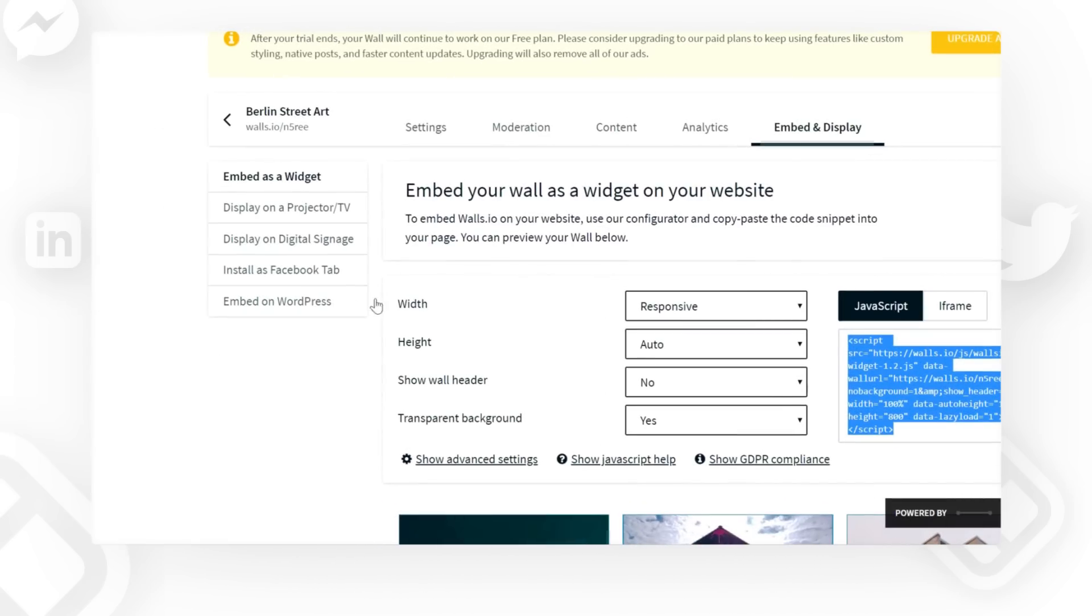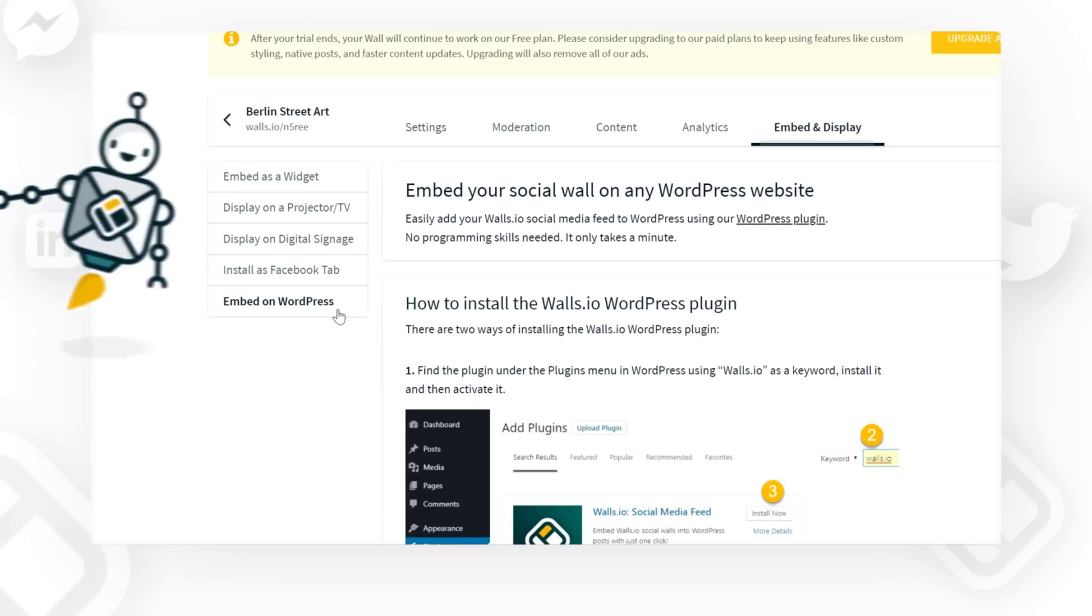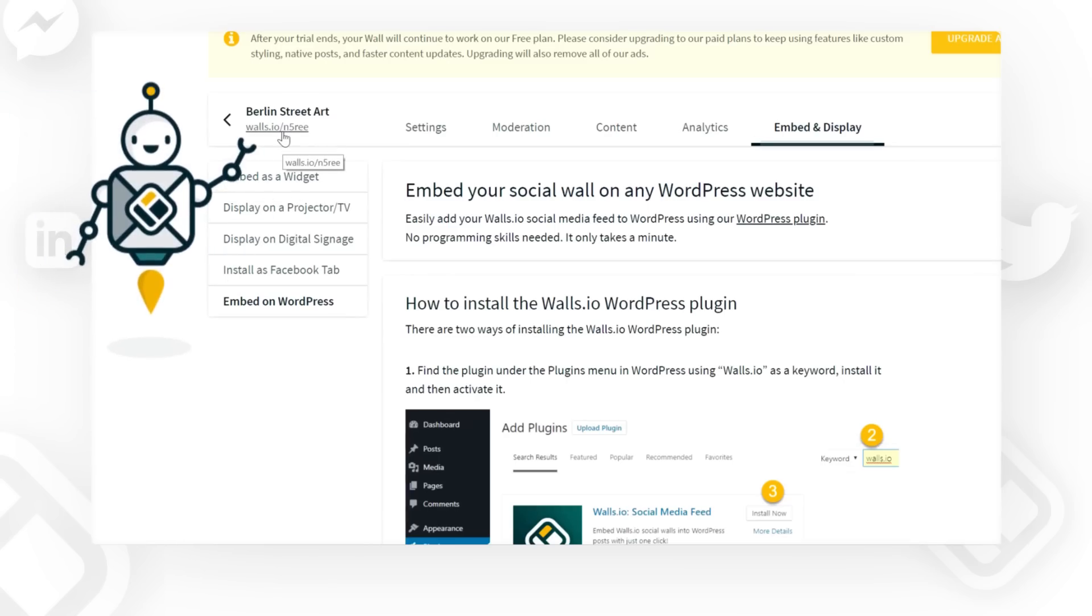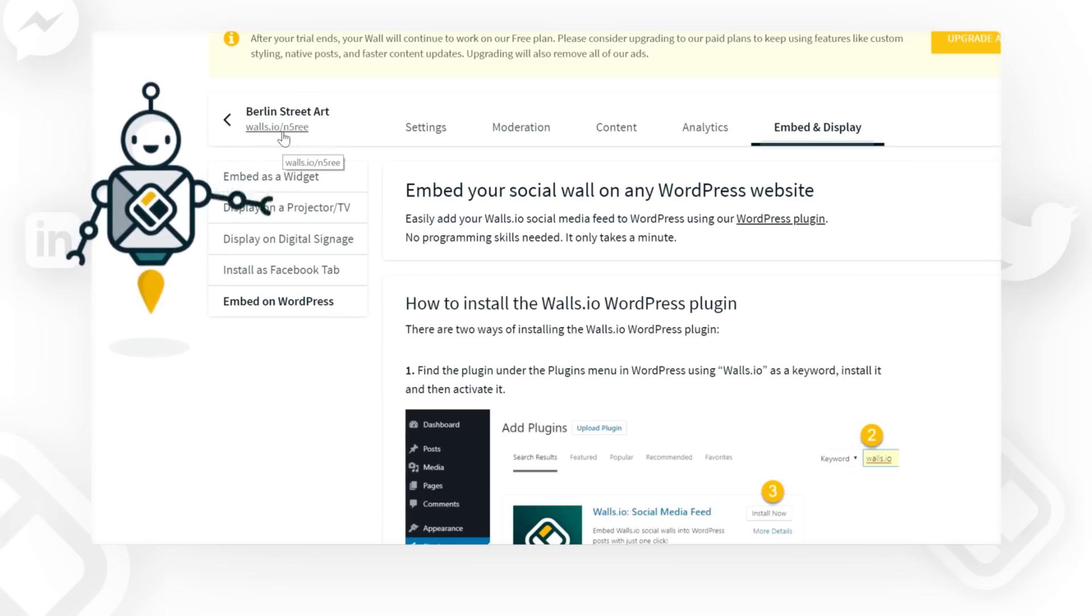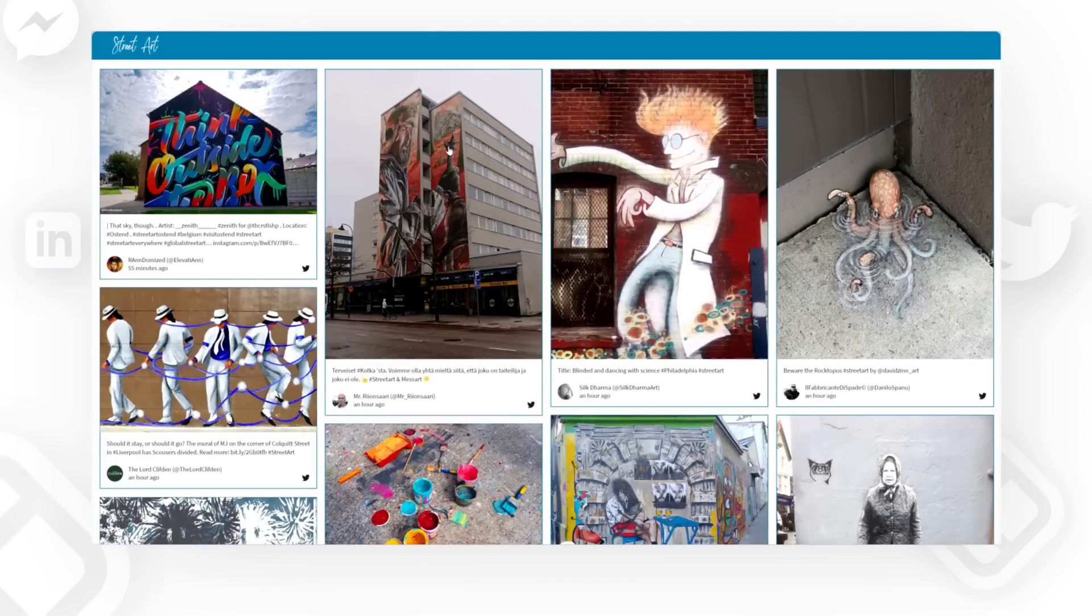If you're using WordPress, our plugin makes this even easier. And, of course, you can also show off your social wall by going into any browser and entering your wall's unique URL.